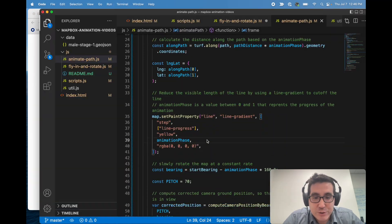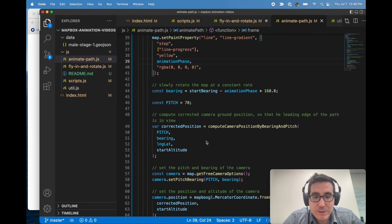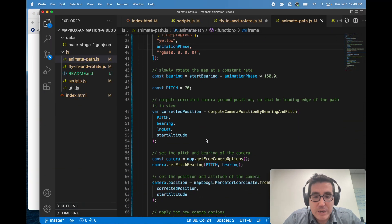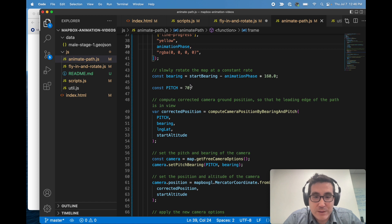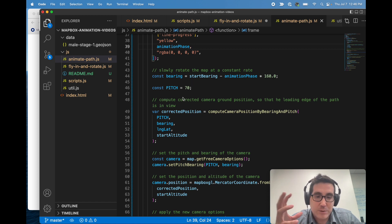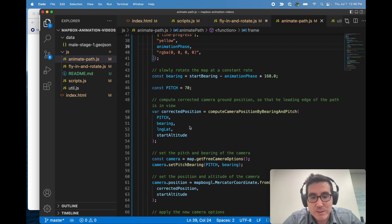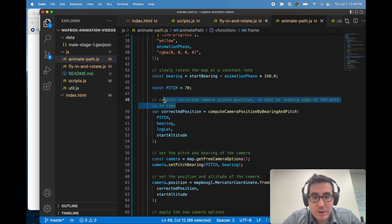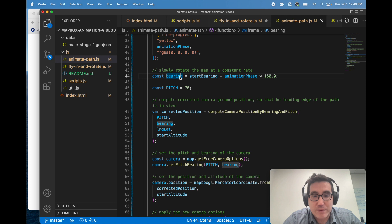So just to finish up, sort of the same things apply. Just like we did in flying and rotate, we have to basically come up with a collection of options to pass into the camera and then set them. So we first we have to compute the ground position, we have to compute the bearing, and then we pass all this stuff in.